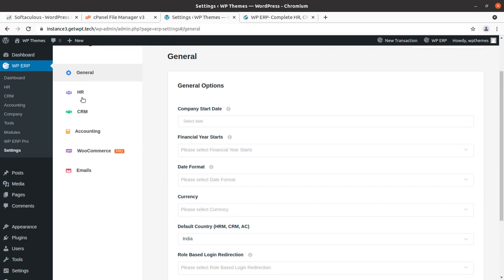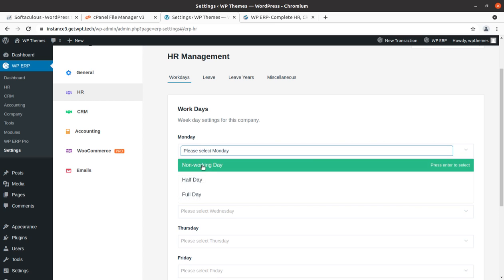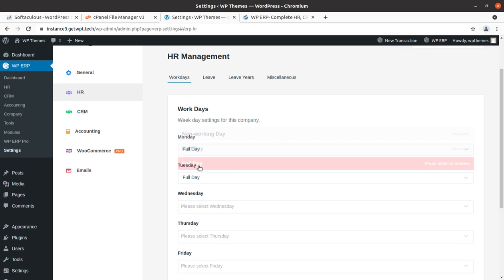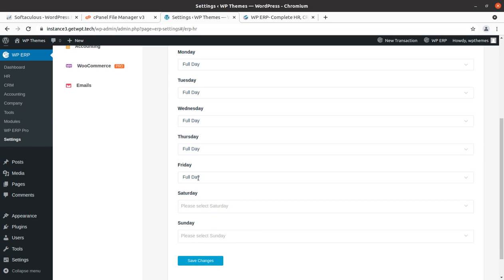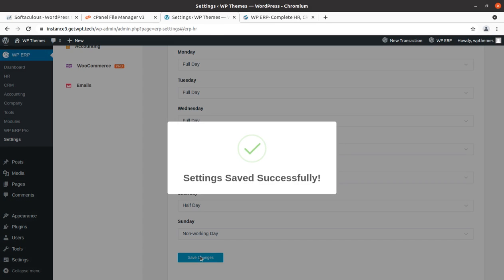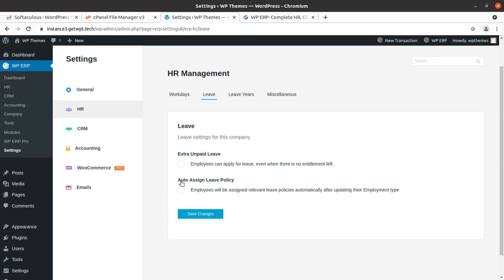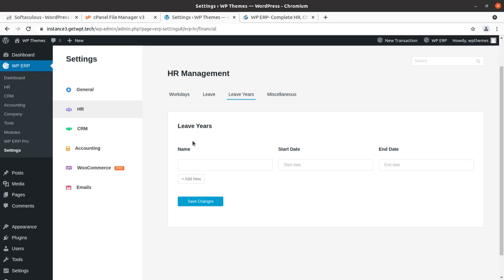Under HR Settings, you can configure working days. For example, Monday and Tuesday can be full day working, Friday full day, Saturday half day, and Sunday non-working day. Save the settings. Under Leave, you can set leave policies — for example, allowing employees to apply for extra unpaid leave when no entitlement is left, and you can auto-assign leave policies.